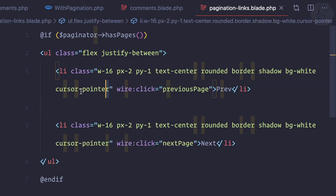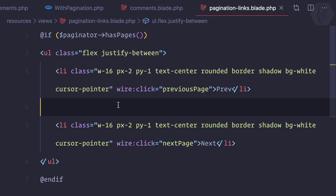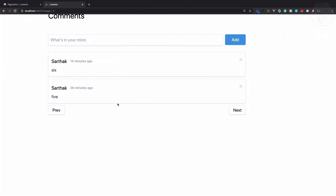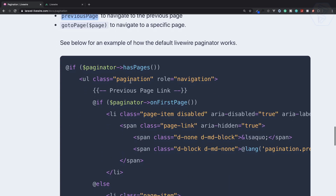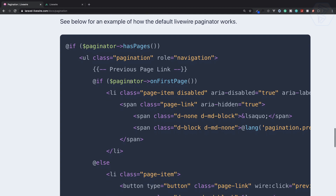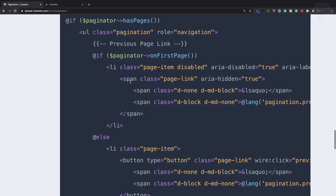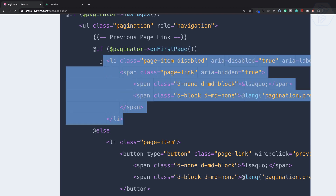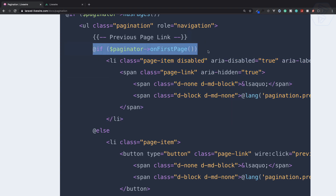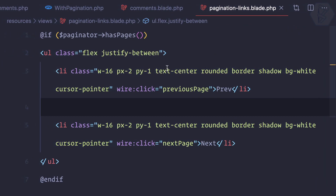I've also added cursor-pointer. So how can we prevent when the previous page is not available? Similarly, when next page is not available? I can go to the pagination documentation of Livewire. If we are on the first page, then I need to disable it, or I can create a button which is disabled. We can simply check: if pagination is on the first page, then do something, else, end if.